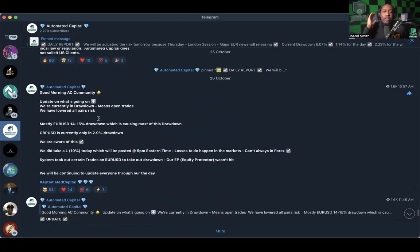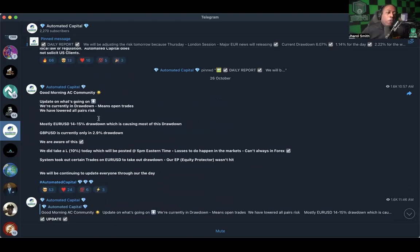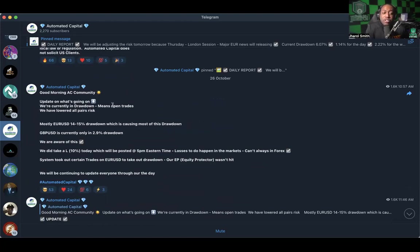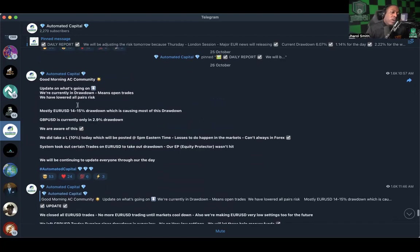Of course, you know, we know that the trading in this platform and in general is risky. We don't have to go through the disclaimers all the time but the disclaimer is there for all of us to read so we understand the risk. All right, now the next day we're talking about good morning AC community update on what's going on.